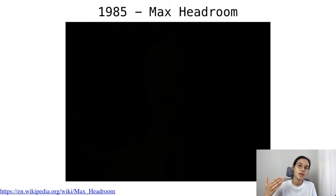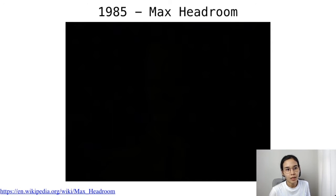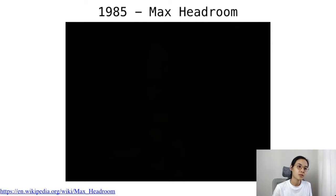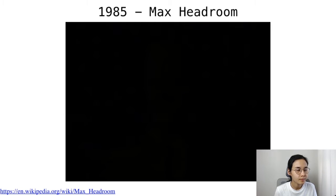He was lit and shot in front of a really bright background and had a lot of post-production done to make it look like a computer. It was a fun character and it really inspired a lot of people.